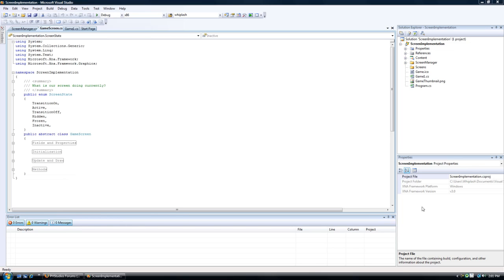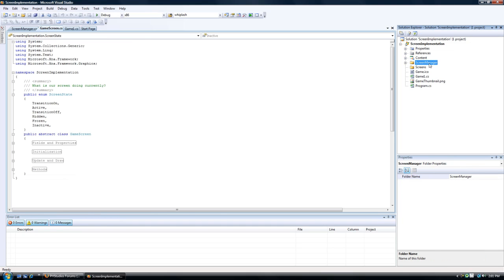We organized it nicely so the parent classes go in the ScreenManager folder, or you could call it the ScreenParent folder or whatever you want to name it. The ScreenImplementation goes in the Screens folder.